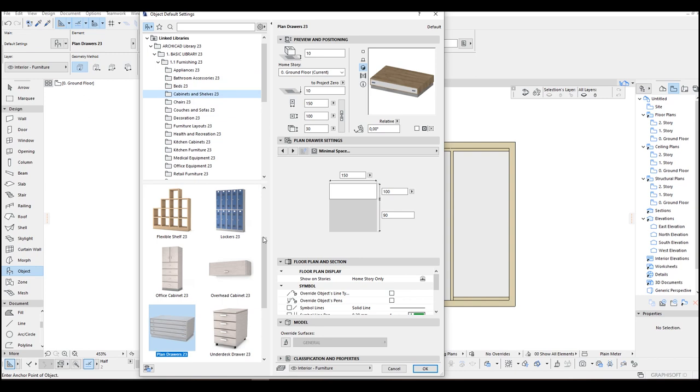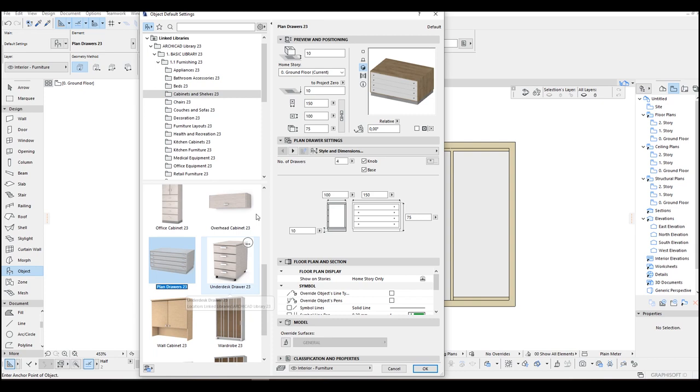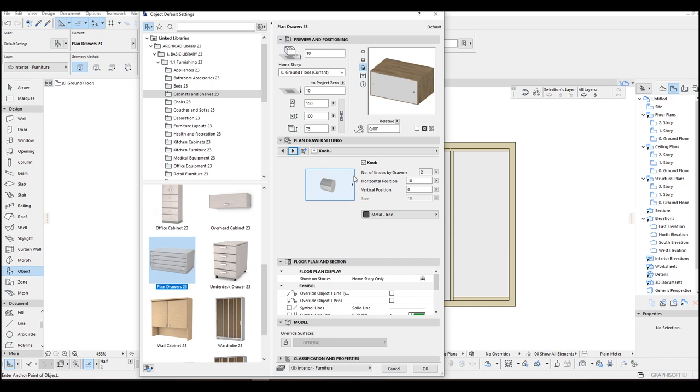You can just select these Drawers. And for the settings, Number of Drawers input 1. Uncheck this Knob and Base. You can uncheck this Knob too here.